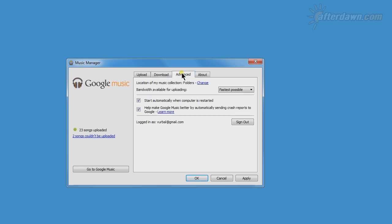Now let's take a look at the Advanced tab, where you will find several options for the Music Manager. By default, the Music Manager will send a report to Google whenever it crashes. You can override this behavior on this tab.